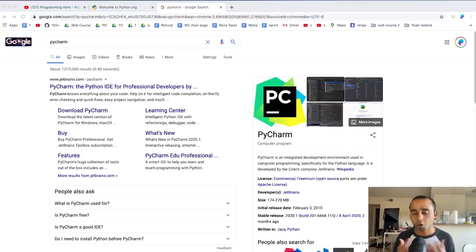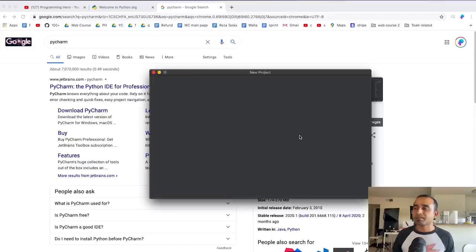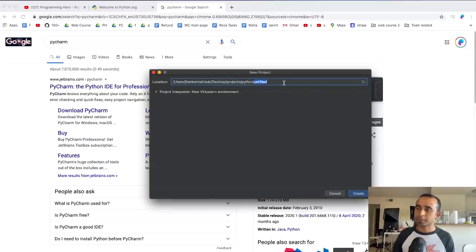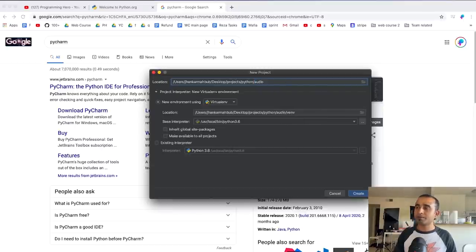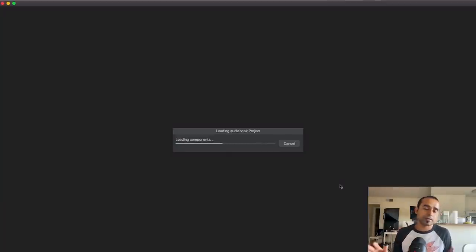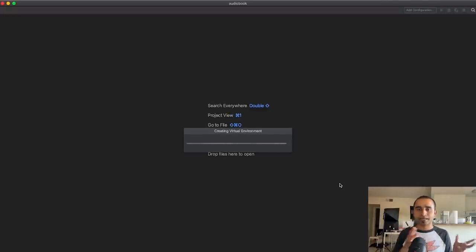Once PyCharm is open, I'll create a new project and give it a good name. I already have a Python folder, so inside it I'll name the project 'audiobook' and create it. This might take a minute to set up the environment and everything else.